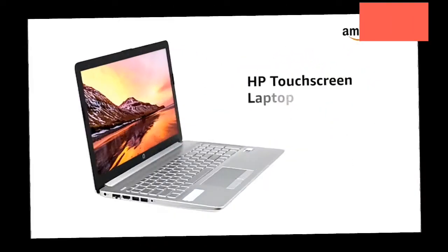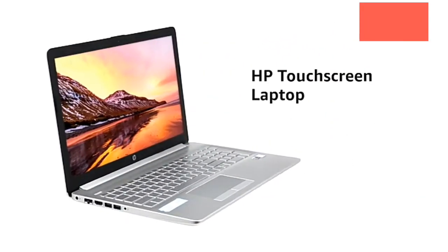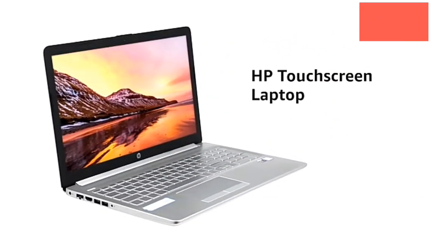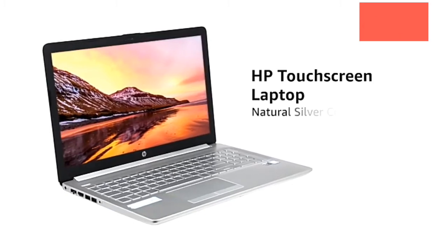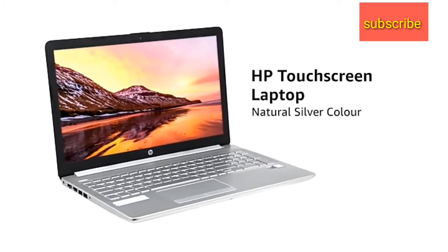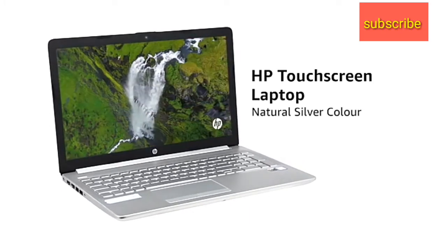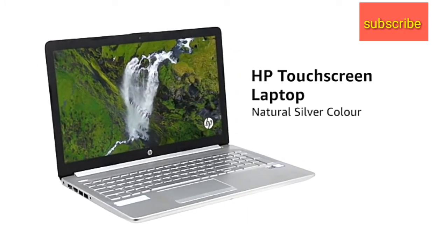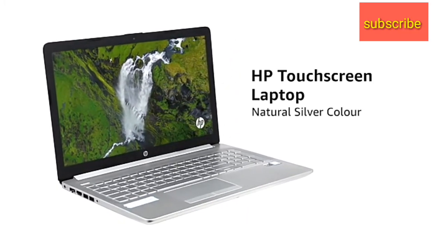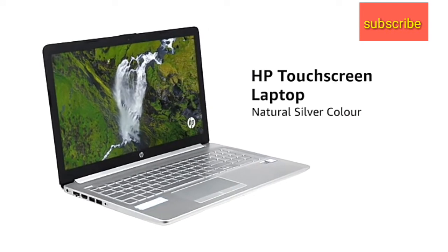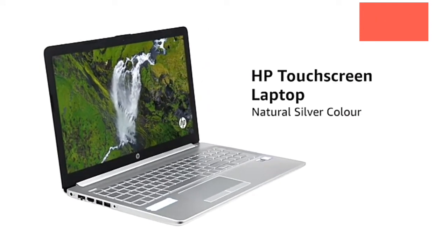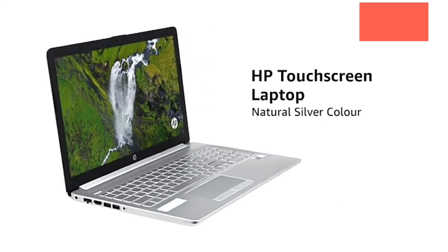Presenting the sleek, portable, 15.6-inch touchscreen laptop from HP in natural silver color that is meant for people who love to work, watch and play all day, even when on the move.